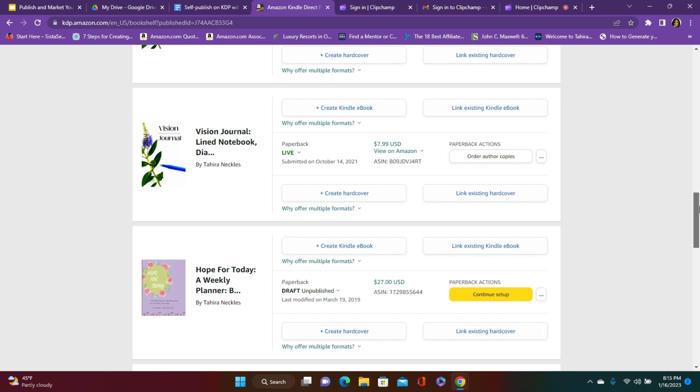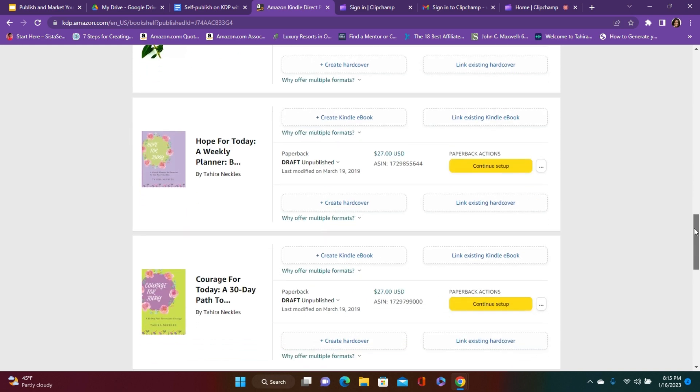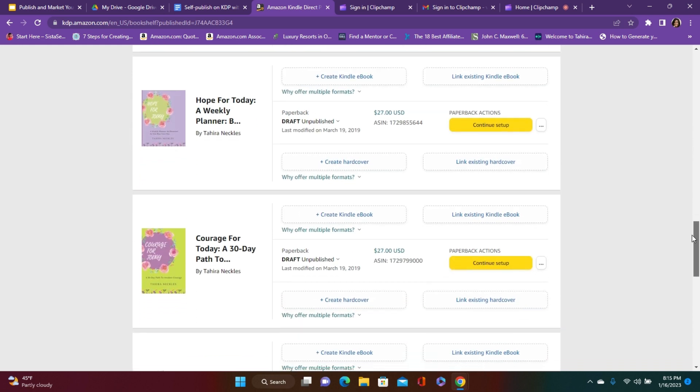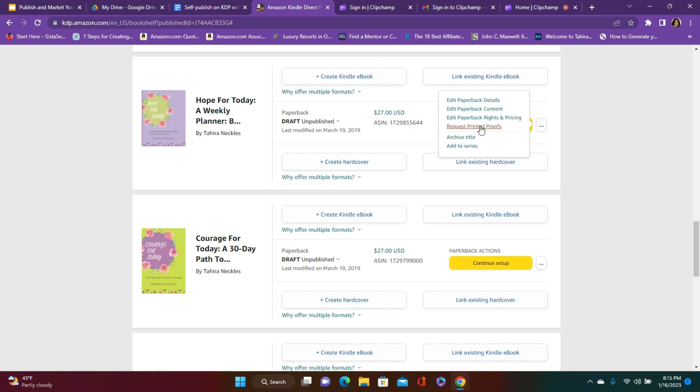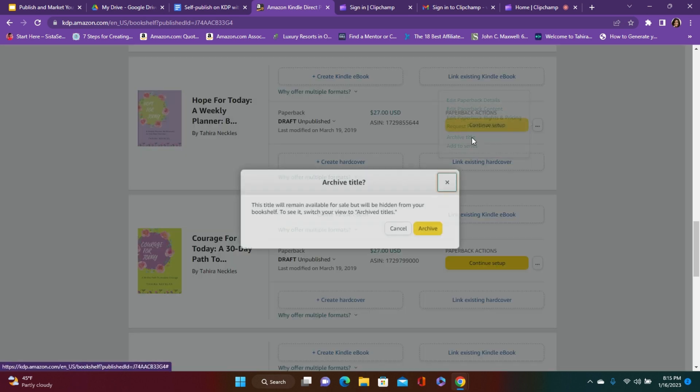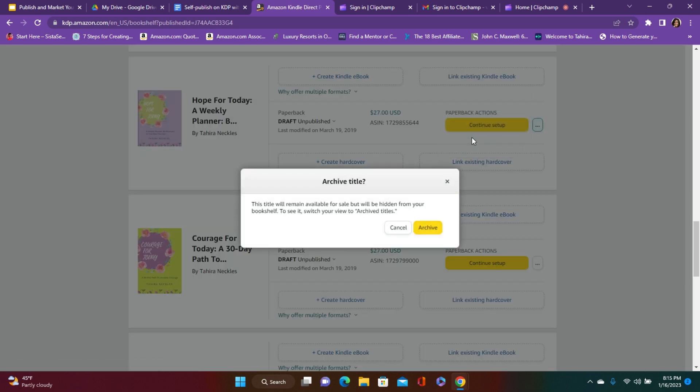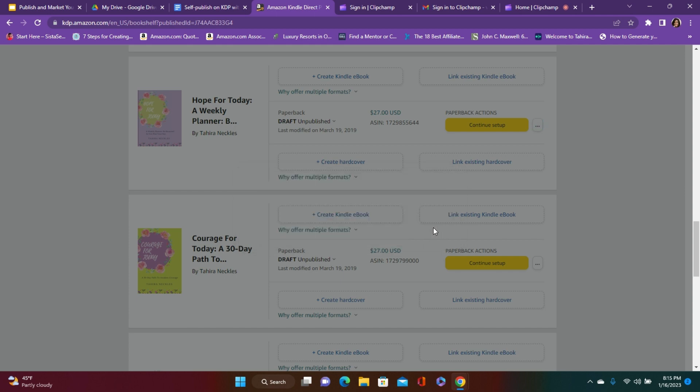So currently, I have some books that I've unpublished and I don't need to be seeing them. So you just go here to archive title, and they're letting you know that this title will remain available for sale but will be hidden from your bookshelf. To see it, switch your view to archive titles.